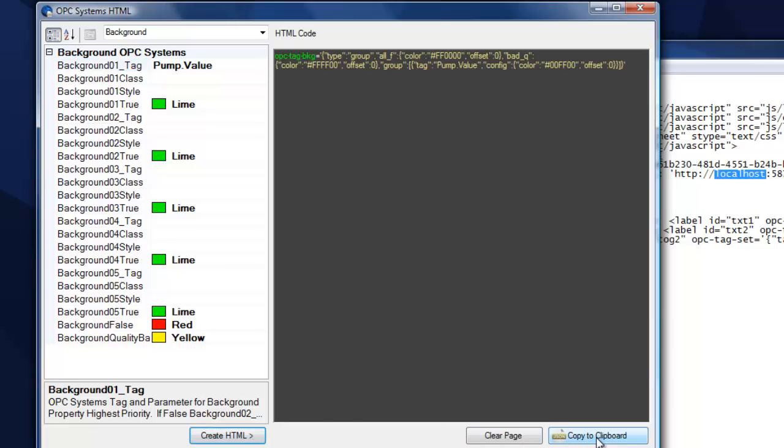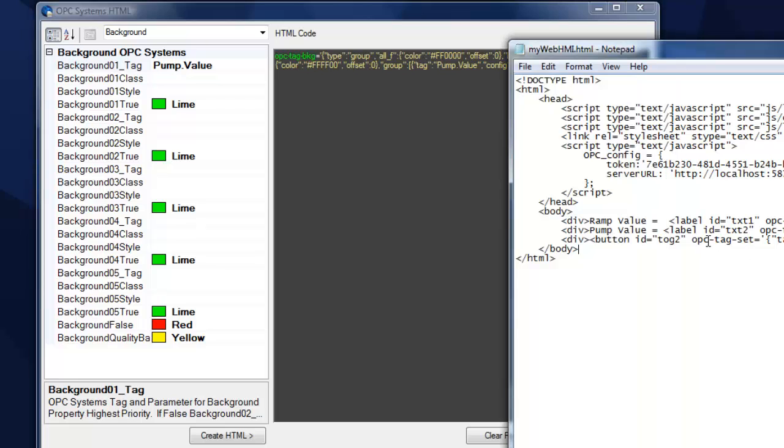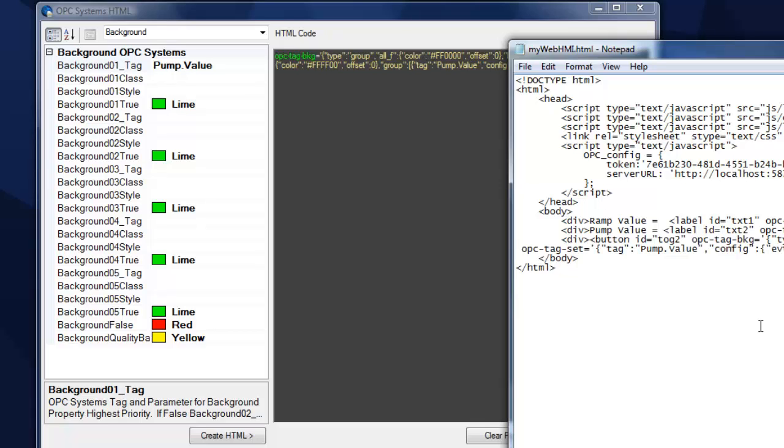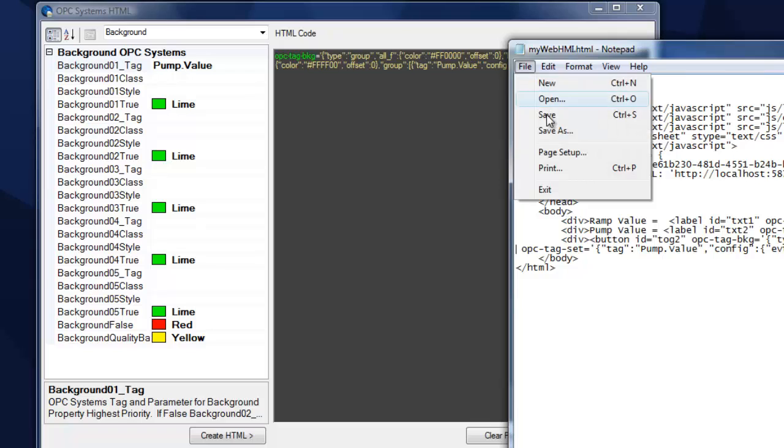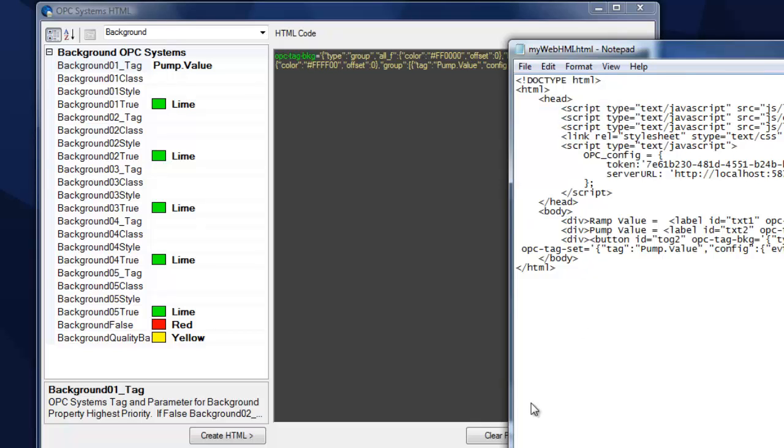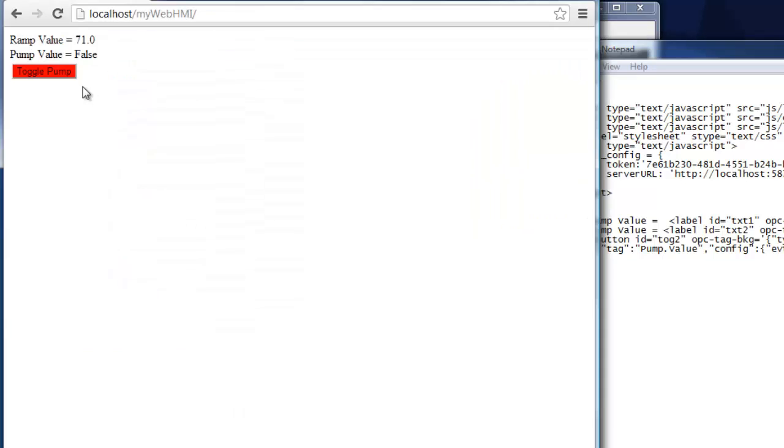We'll then create the button that says create HTML, and then select copy to clipboard, and then we'll go to the element that we want to assign that new function to. I'm going to go into the button for the pump, and just paste that code right in there, click save in notepad, and then if I still have my browser open, I can refresh it. There we see that the pump is currently off. It'll be red. If I click on it, it's green.